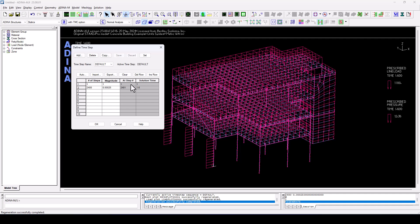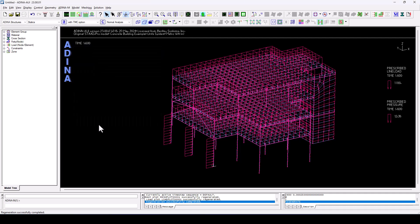So time step one will be static with the structure under gravity loads, and then between one and 1.6, we will run our blast analysis. We click OK.